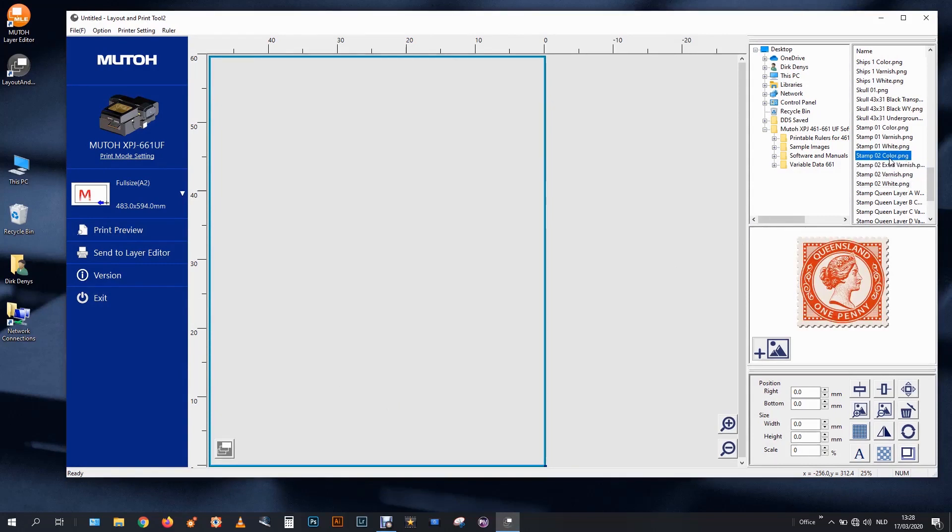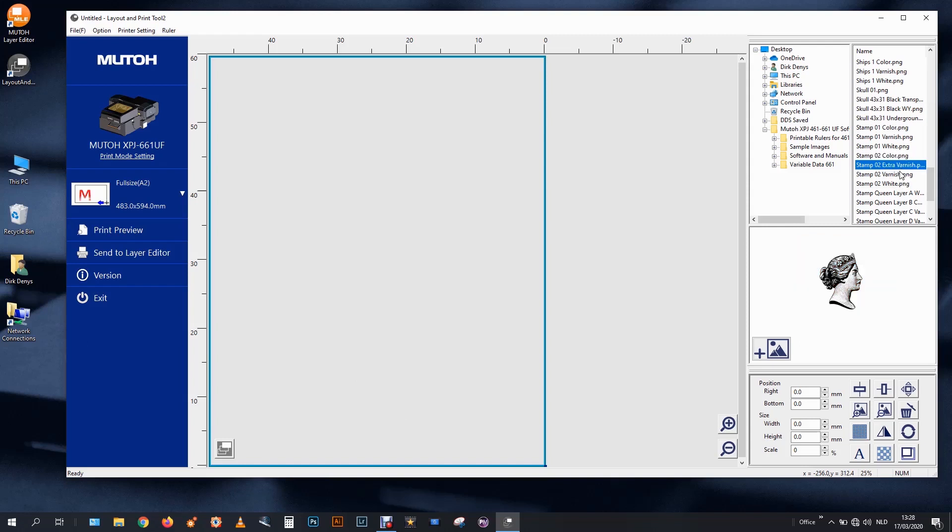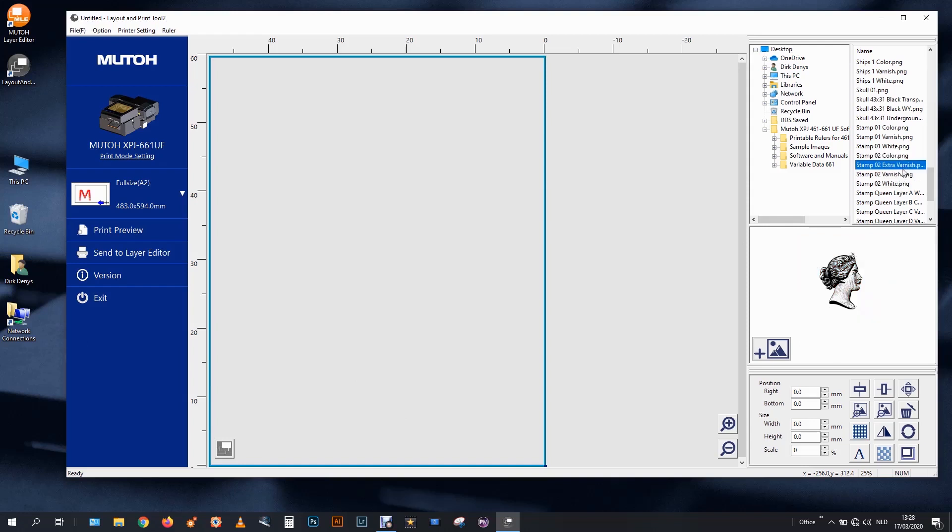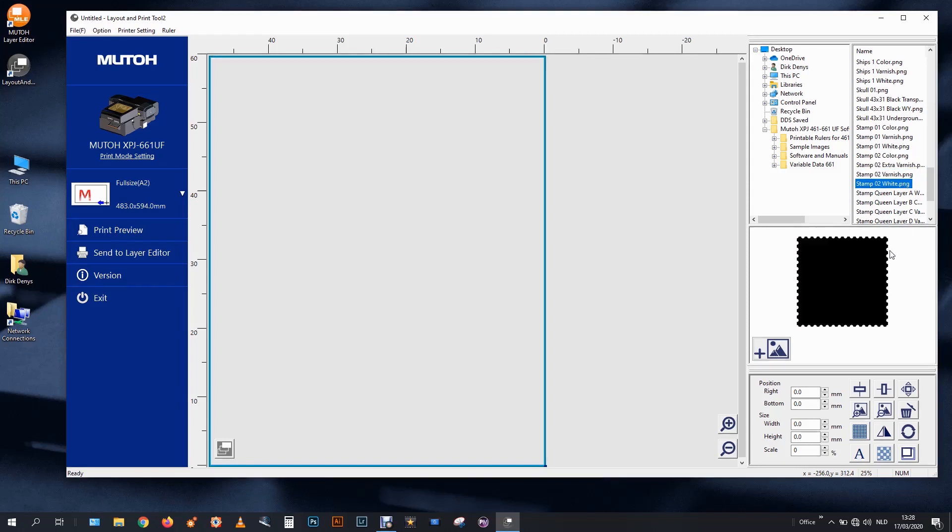I have a file which I will use for color printing. And I can use two different files for varnish or even for white. And then I had the contour prepared.